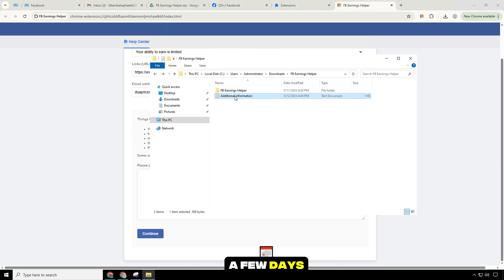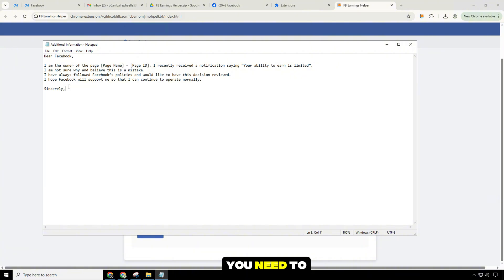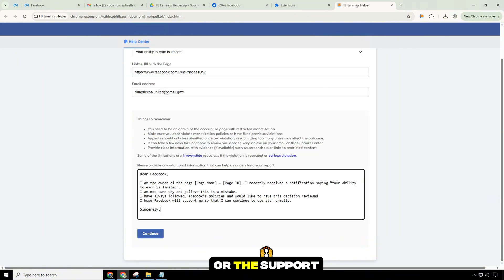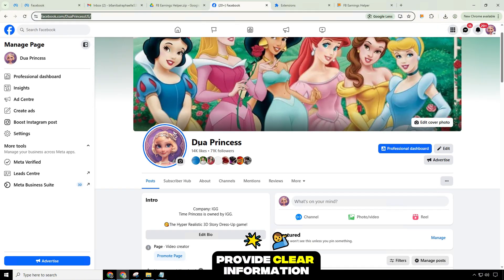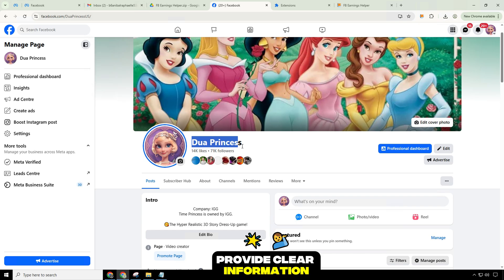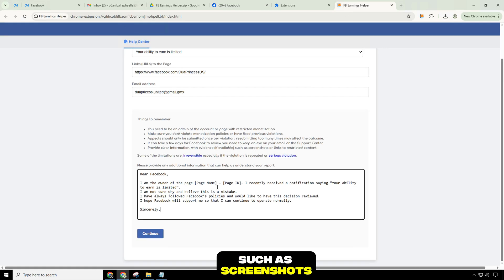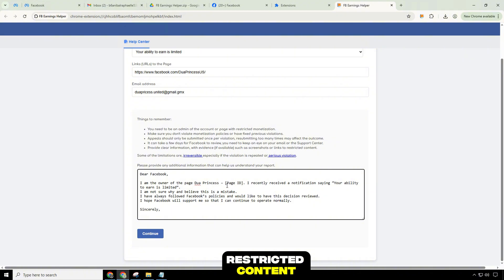It can take a few days for Facebook to review. You need to keep an eye on your email or the support center. Provide clear information with evidence if available, such as screenshots or links to restricted content.